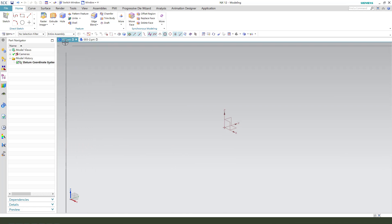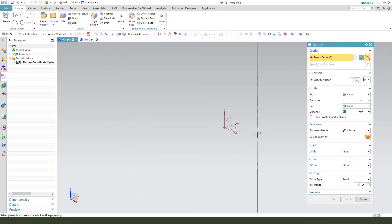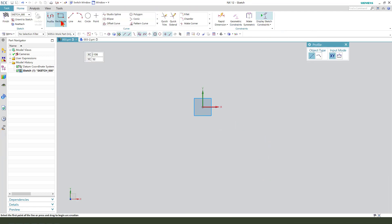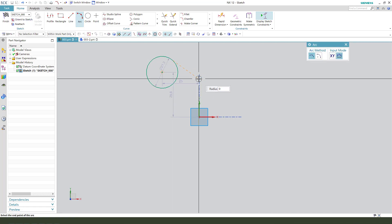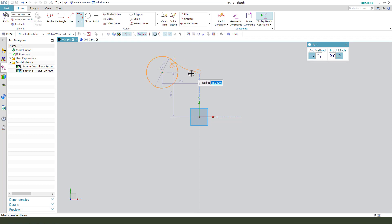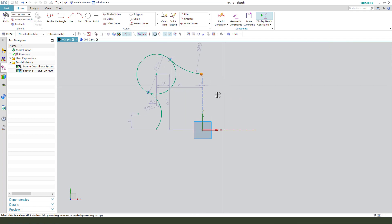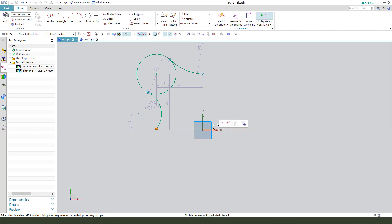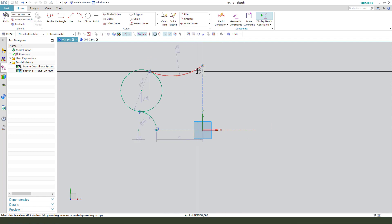First we need to create the sketch. Select XY plane. Create circle. Next, create arc. Open ticker.